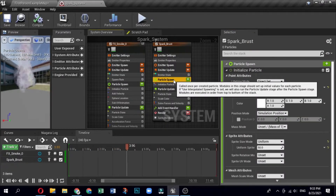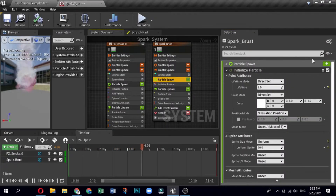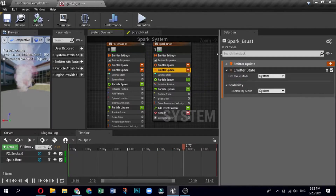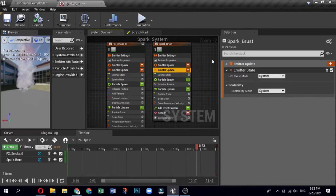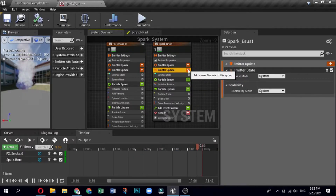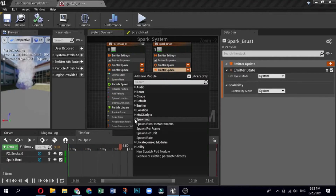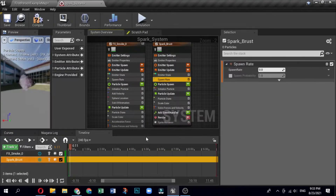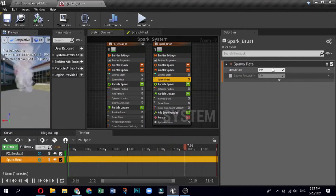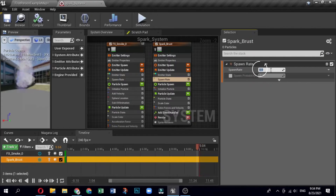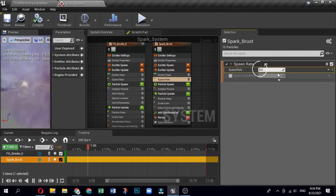This enables your system to calculate life cycle settings, which usually optimizes performance. By default, the system loops infinitely on a five-second interval. Click the plus sign for Emitter Update and select Spawning, then Spawn Rate. You can also type 'spawn' in the search bar. Open the Spawn Rate module, set the Spawn Rate to 8 and the Spawn Group to 1.